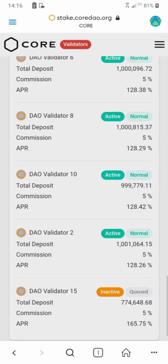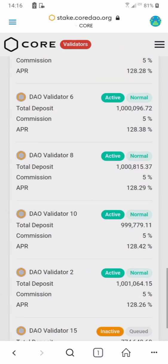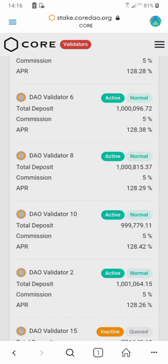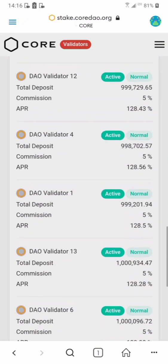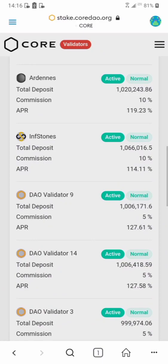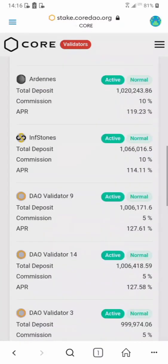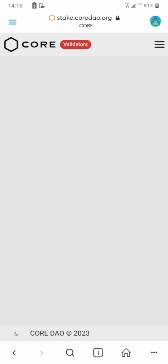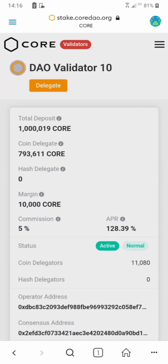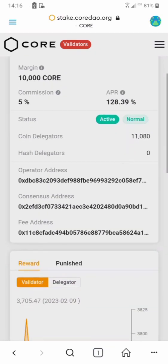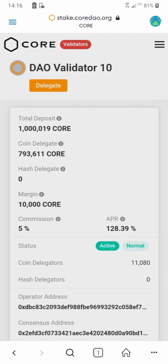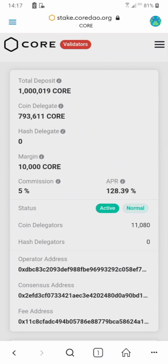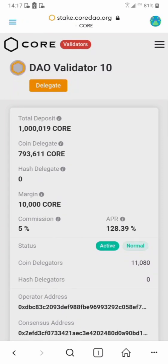I think I'll go with validator 10 because their APR is 128% and the commission is 5%. Let me see if there's a cheaper one — most of them are 5%, some are 3%. This other one has a very low APR, so validator 10 is good. I click on it and get to the validator page where I can delegate. You can check its info: 5% commission and 128% APR.